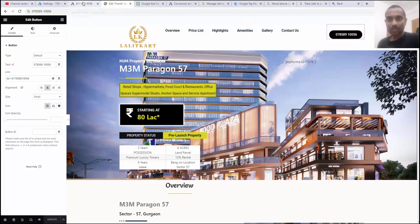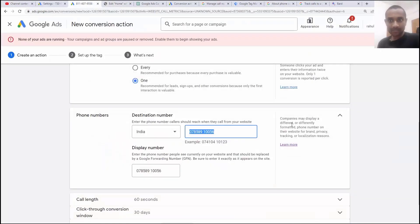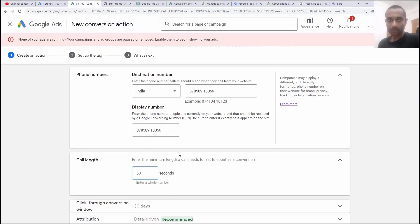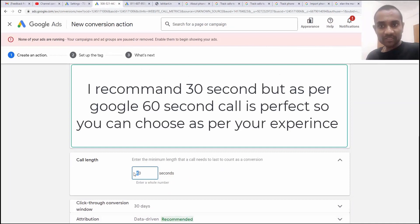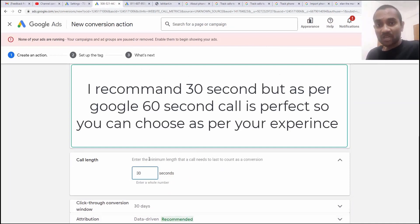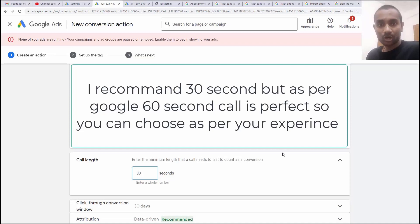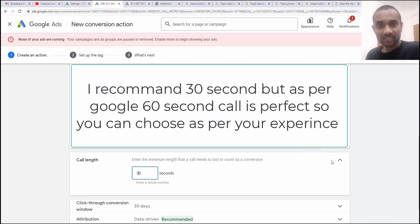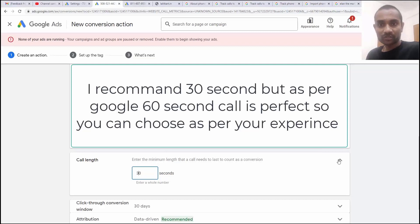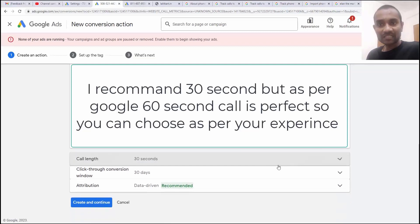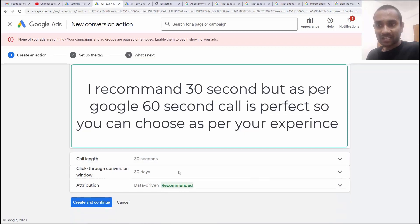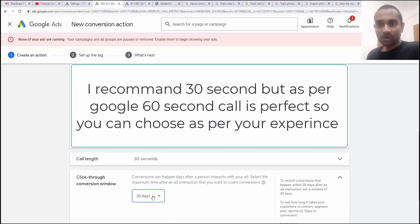Go back to Google ads and next option we have is call length. I'm going to make it 60 seconds because sometimes I may be busy I might not count that call as conversion. If you call me I say Rahul I'll call you after half an hour that means that call will get disconnected within 30 seconds and I might lose a conversion. So, there will be inaccurate value.